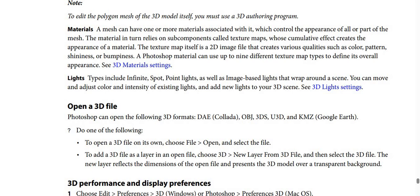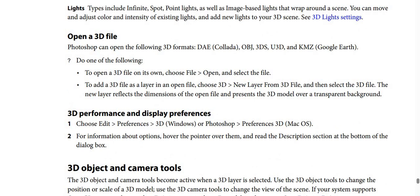What about Lights? Light types include infinite, spot, and point lights, as well as image-based lights that wrap around the scene. You can move and adjust the color and intensity of existing lights, and add new lights to your 3D scene. See 3D Lights settings for more details.